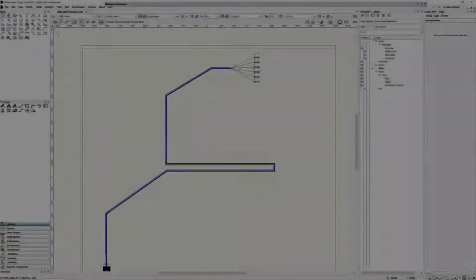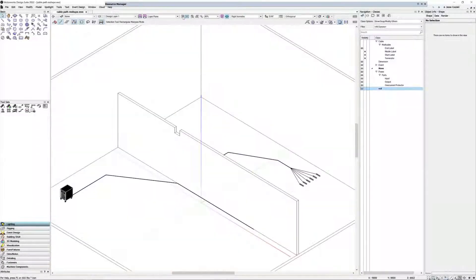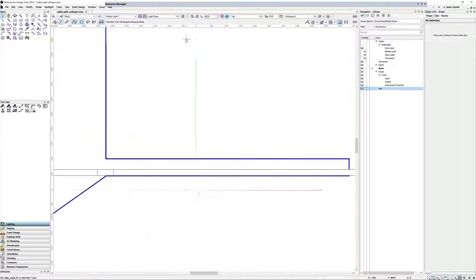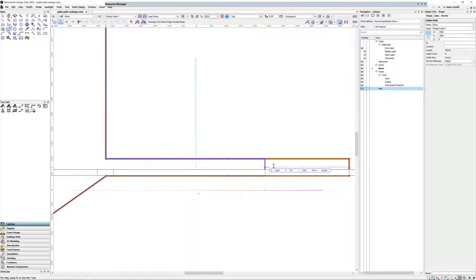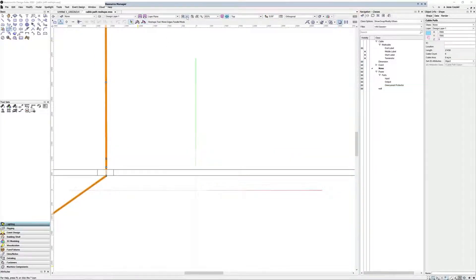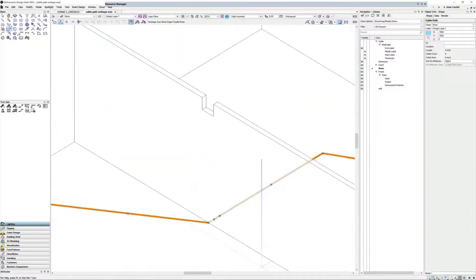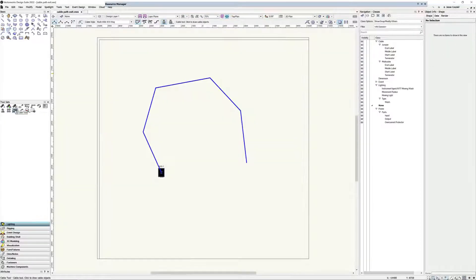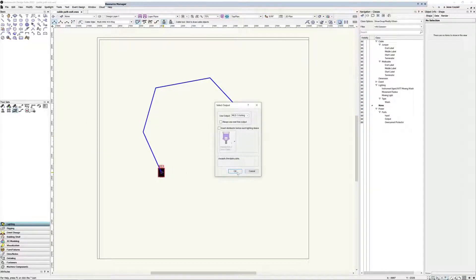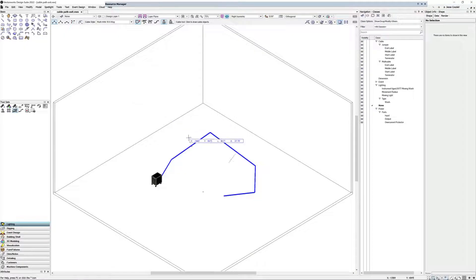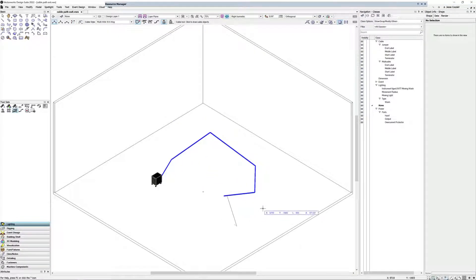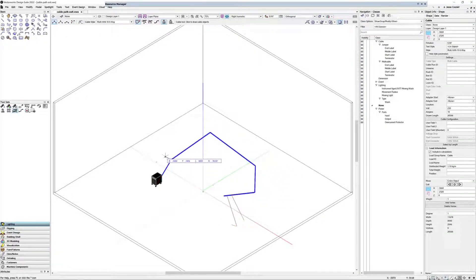The cable path has already proven to be a necessity for drawing cables quickly and keeping them organized. Now, when there is a change and you need to reshape a cable path, you will see that all cables in that path will automatically adjust with it. We have given cables the ability to enter and exit a cable path at any point without needing to travel the entire length. This results in more flexibility when drawing cables and reduces the number of cable paths required in a project.